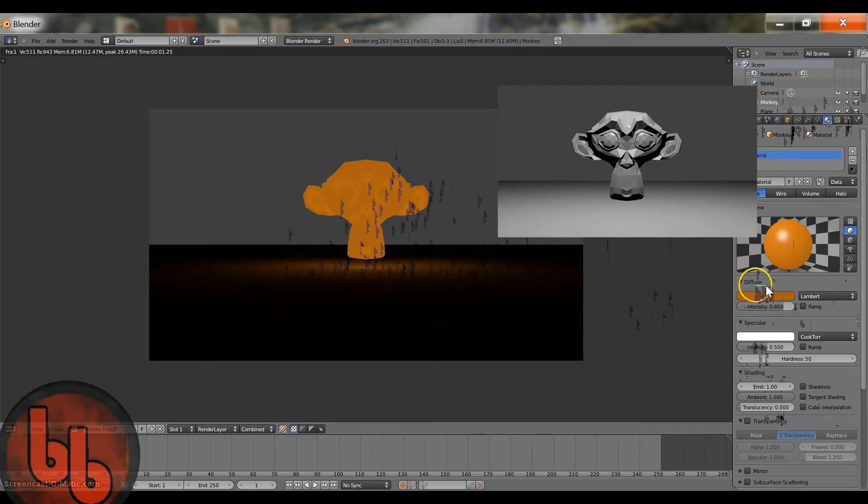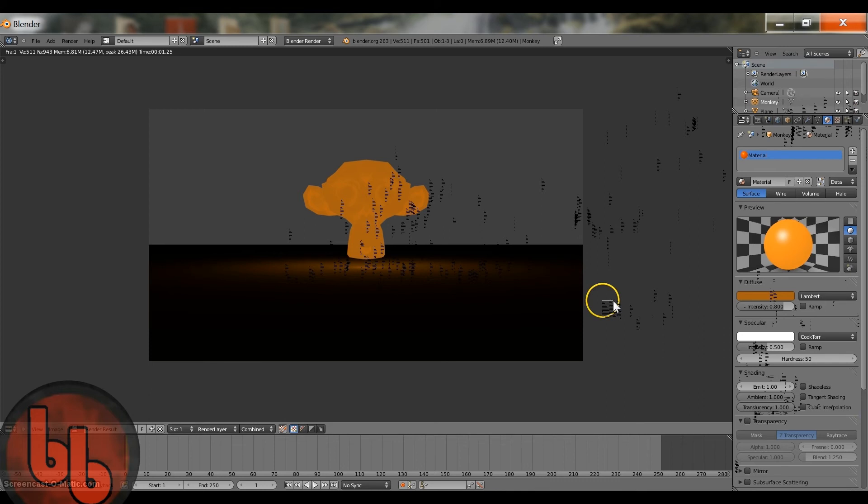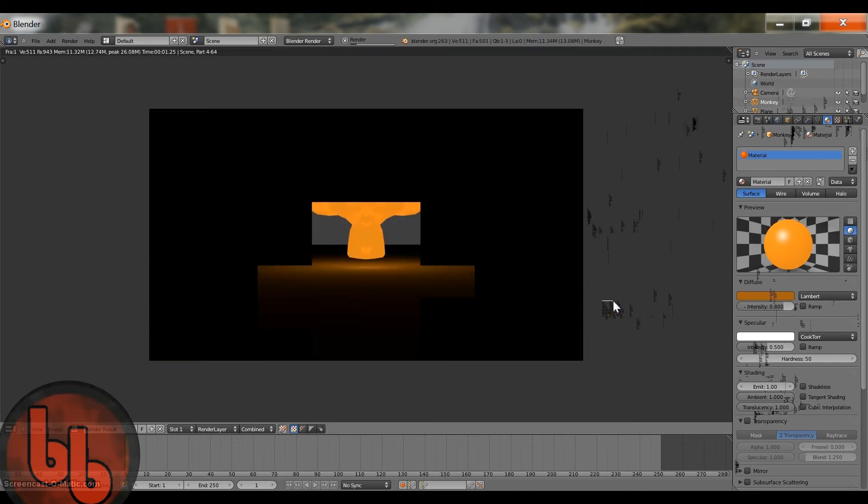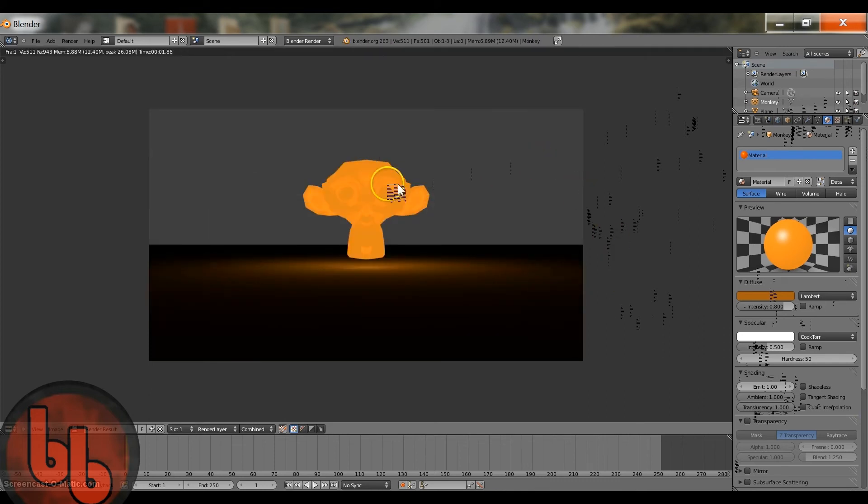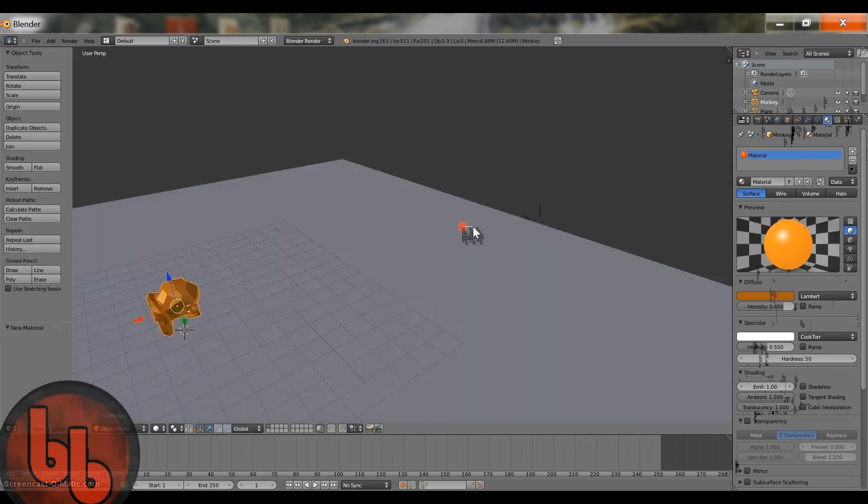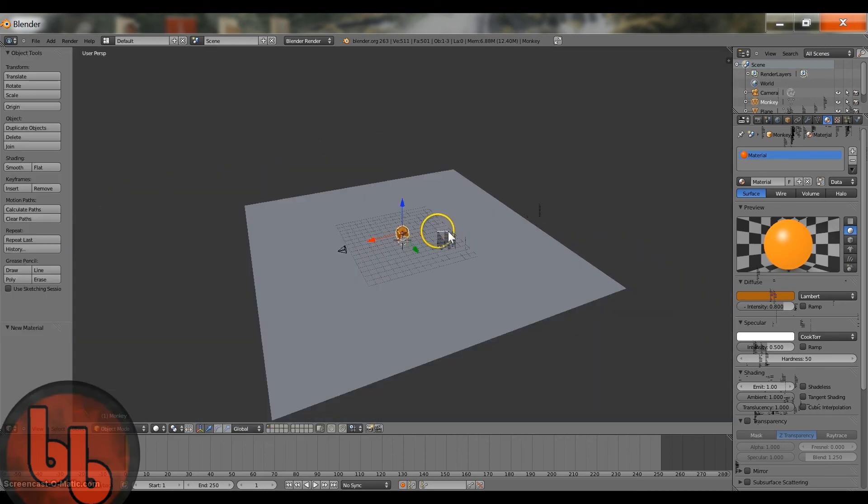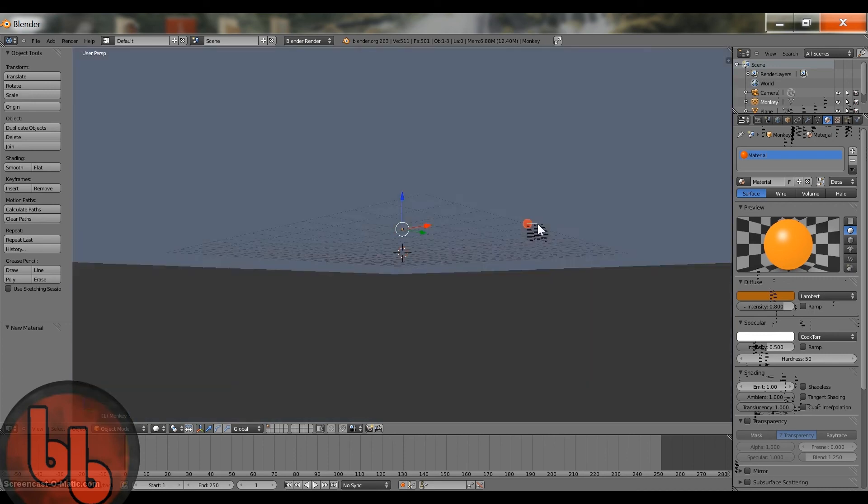What you can do is right over here by translucency, you can take it and put it to one. If you hit F12, it does make it a bit brighter, but you can see the edges a lot clearer. So yeah, that's how you make an object glow inside a Blender. Very quick tutorial.